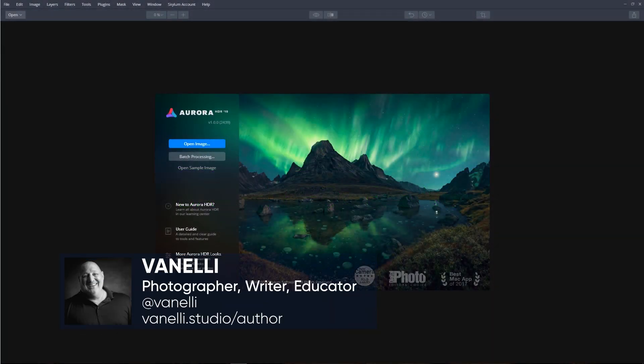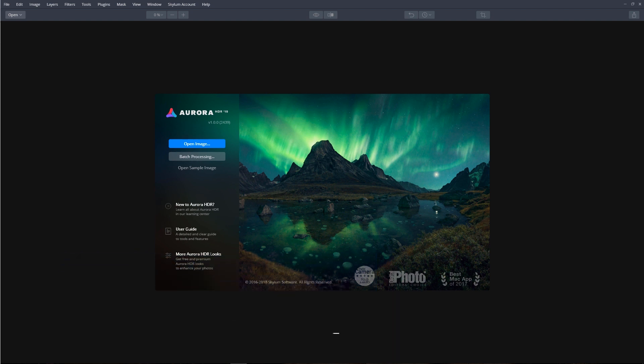In this tutorial, I'll show you how you can save time and effort by using Aurora HDR's 2019 Batch Processing feature. Let's get started.